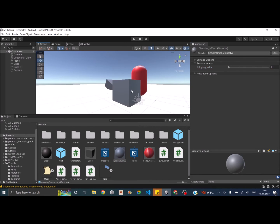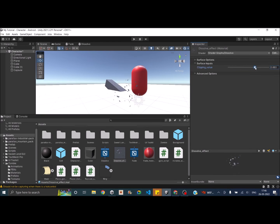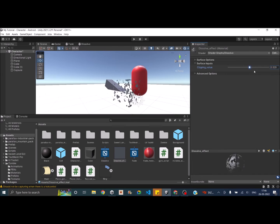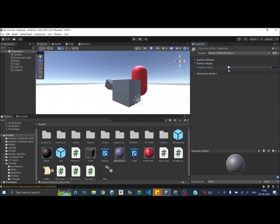Since we've already applied the material to the cube, moving the Clipping Value slider causes the cube to slowly disappear. You can also control this parameter from a script by changing the value from 0 to 1 to produce a dissolve effect. Having a dissolve effect is that easy using a shader graph.